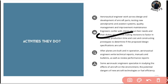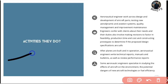After planes are built and in operation, aeronautical engineers write technical reports, manuals and bulletins, as well as review performance reports. They also study the effects of aircraft on the environment.